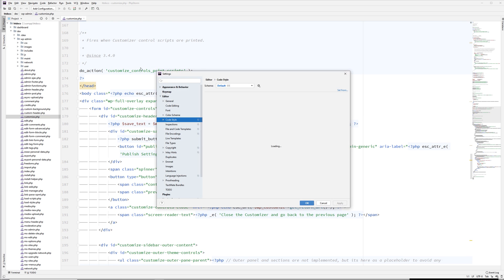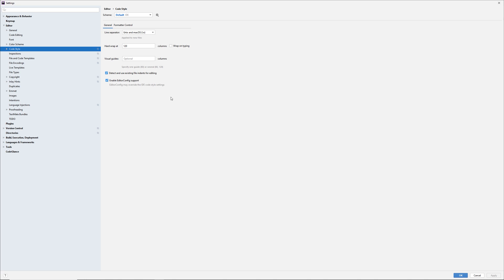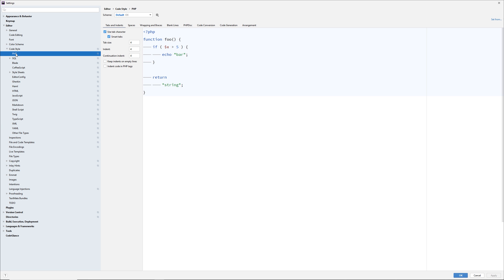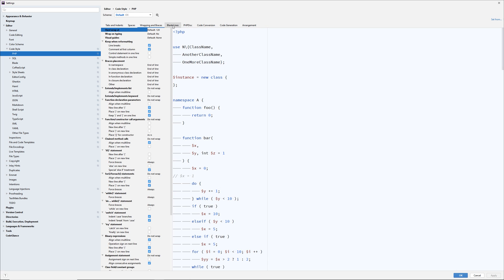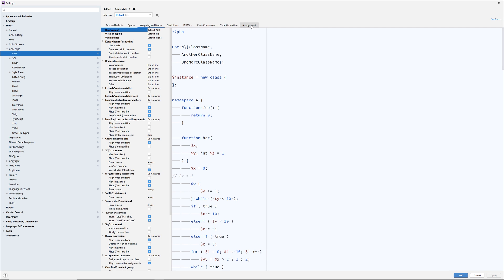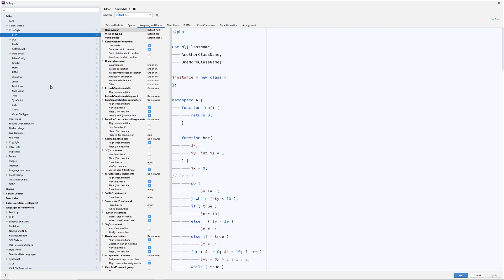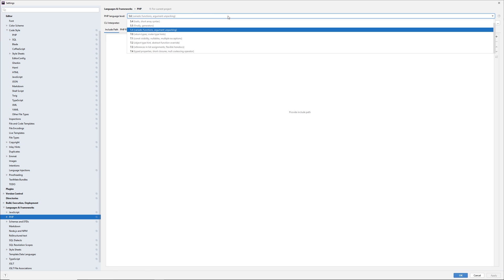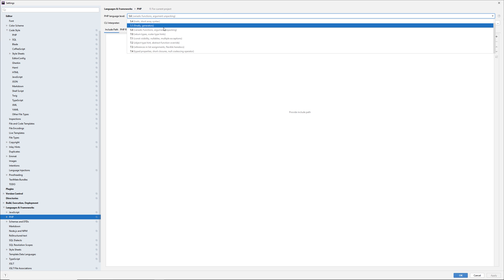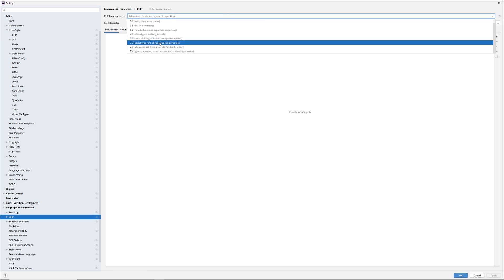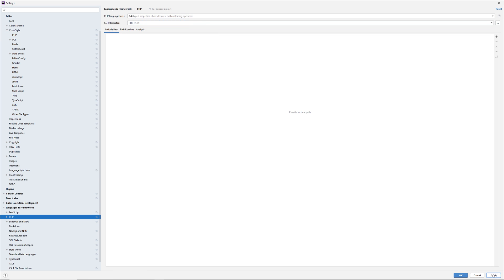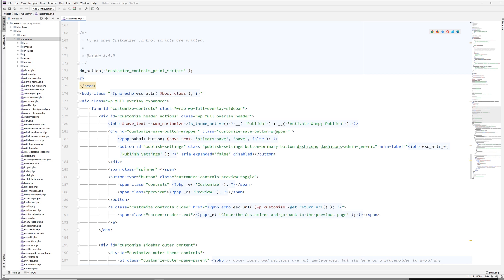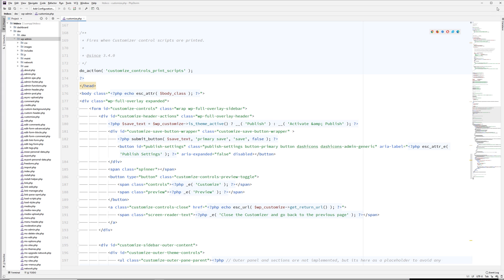PHP Storm is probably one of my favorites. I do pay for it since it's a premium solution. But I think it's worth it, especially if you're going to be working on larger projects. And if you want to have some of the robust tools that are already built into it. For instance, with PHP, you can set up how you want your tabs and indents to be, spaces, wrapping and braces. You can also go to languages and frameworks. And you can see you can choose from different versions of PHP. So PHP Storm is a great solution, especially if you're going to be working on some larger projects.